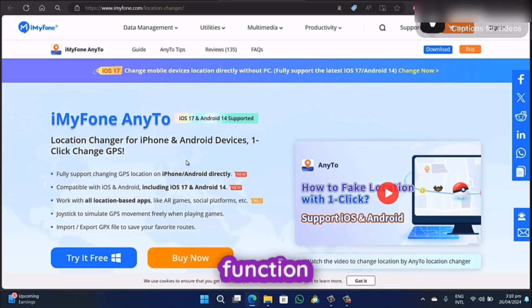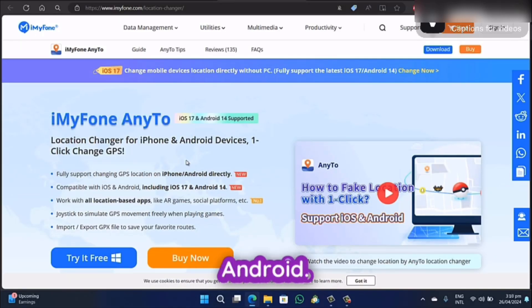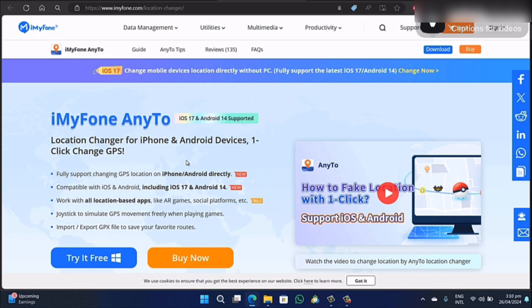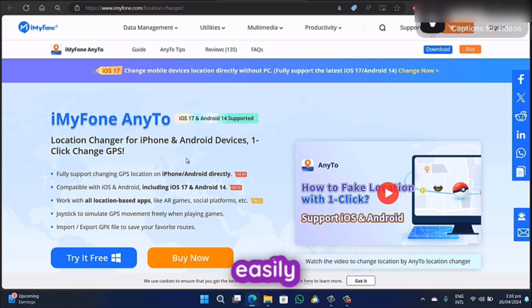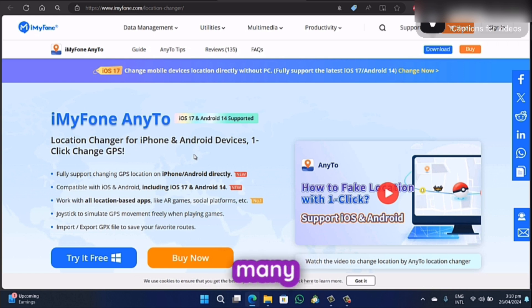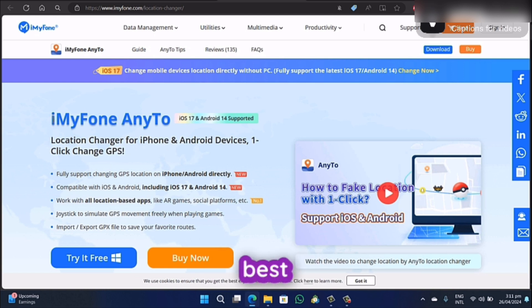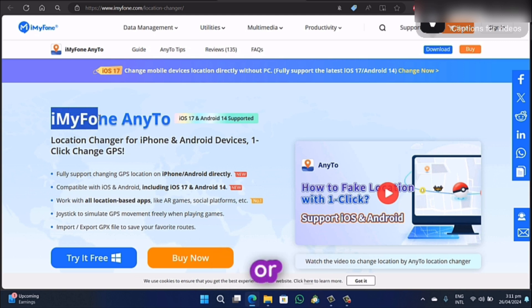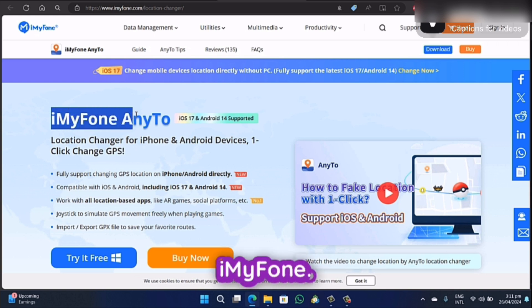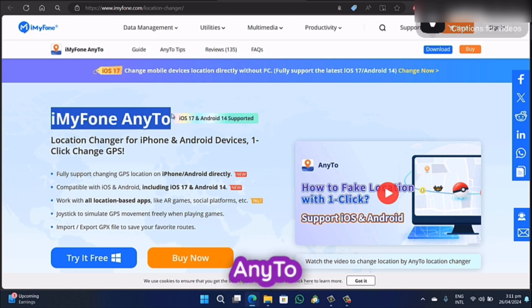Nowadays, location-based function is very common on iPhone and Android. Many apps need this to protect their privacy, and games like Pokemon Go or Monster Hunter are now easily using this location-based function, but there are many privacy concerns you may want to protect. Today we are going to introduce the best location changer for Android or iPhone, which is named iMyPhone AnyTo.